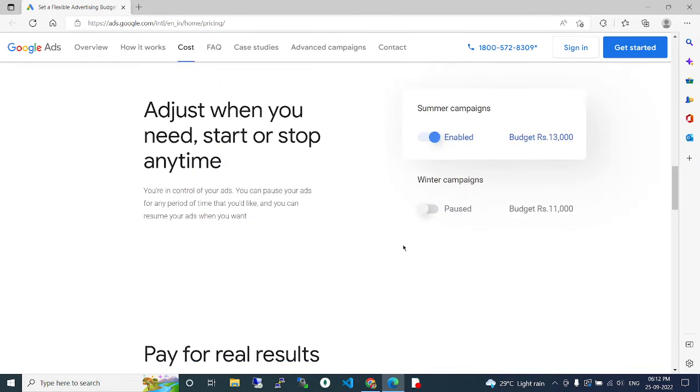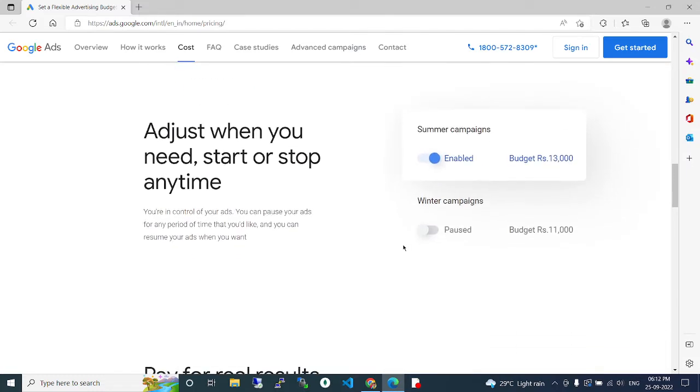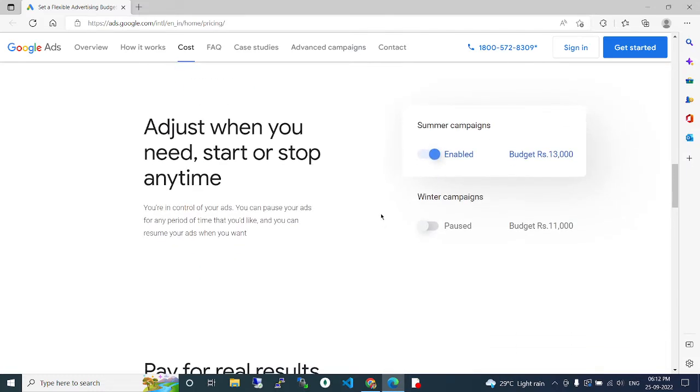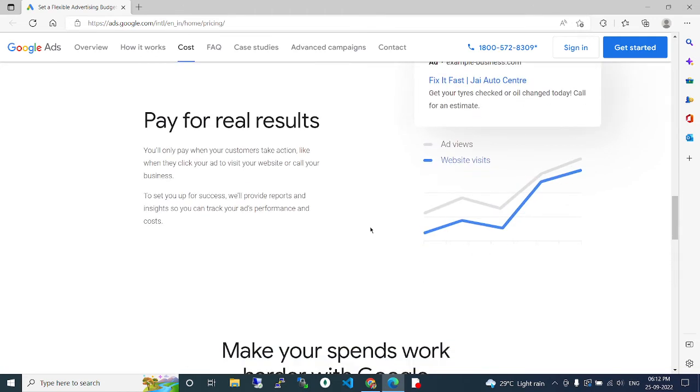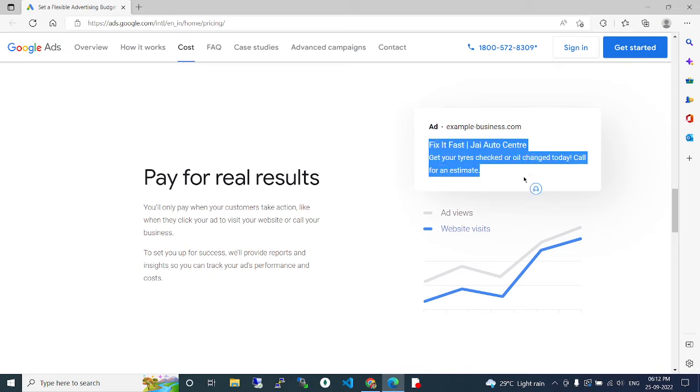So like that you guys can check and do. Write campaign, save - some options are there. Pay for real results. You can see the real results, what results are coming. For that only you will spend.